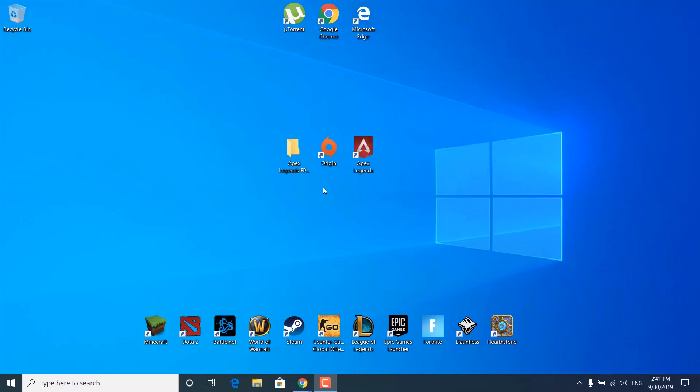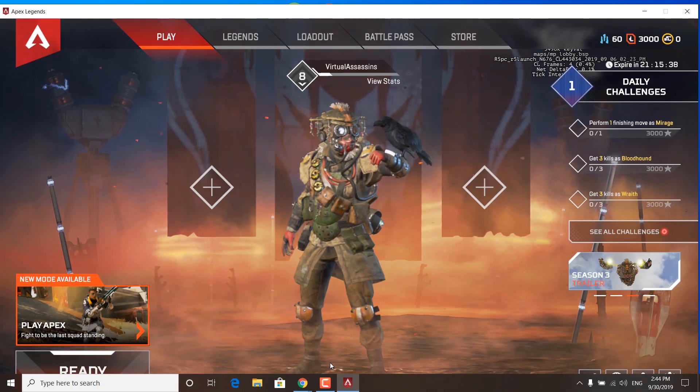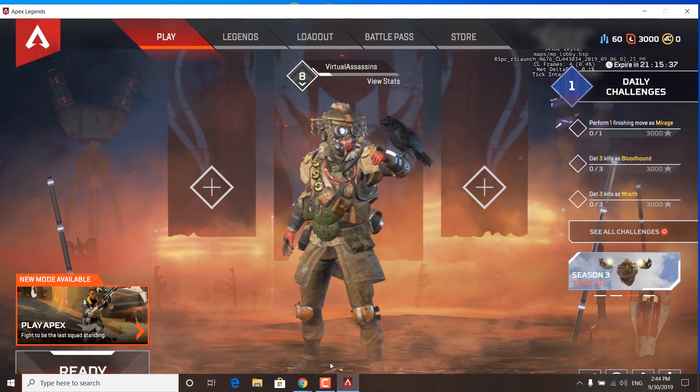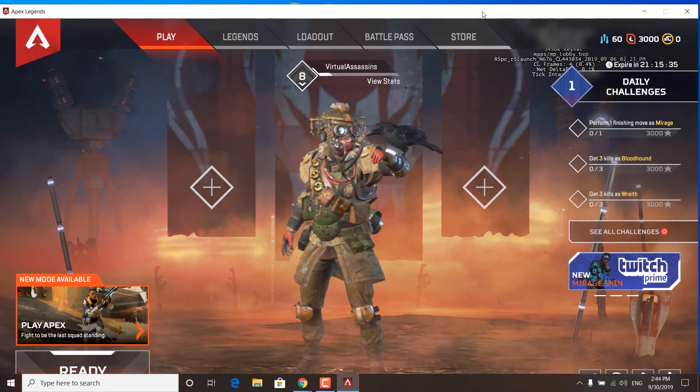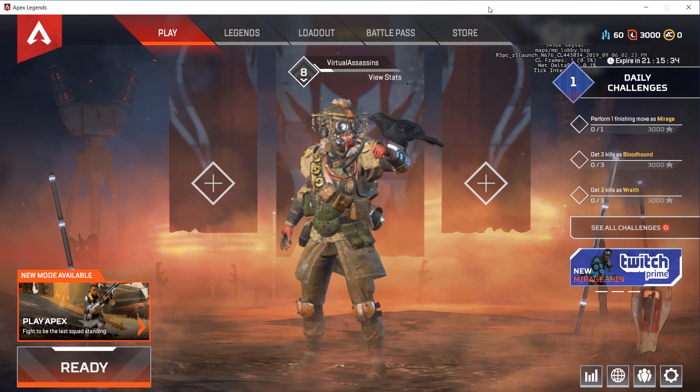Before we start, click on the link in the description and download the Apex Legends FPS Boost Pack. Once you unzip it on your desktop, we can start. The first step is to tweak the in-game settings, and you can do that by opening Apex Legends.